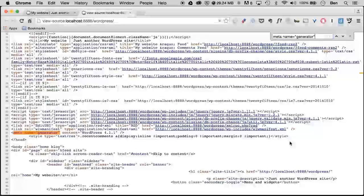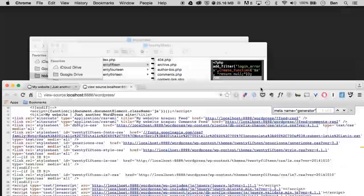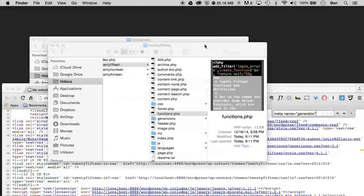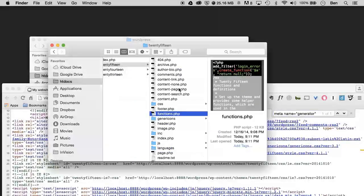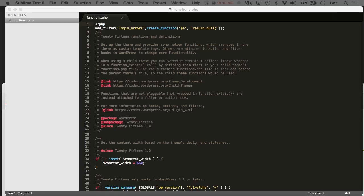So it's pretty easy to have this removed. All we need to do is go back to our functions file in our theme. I'm going to open this up in a text editor and I'm just going to add one more line of code to my functions file.